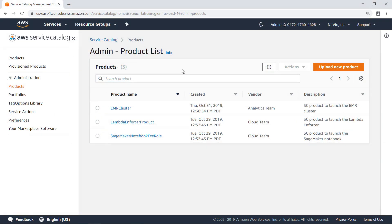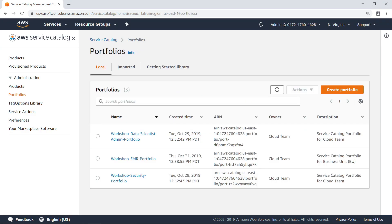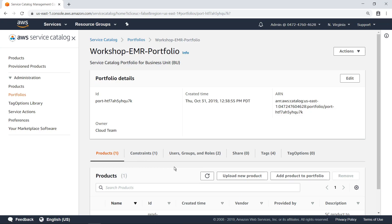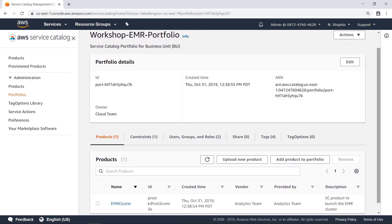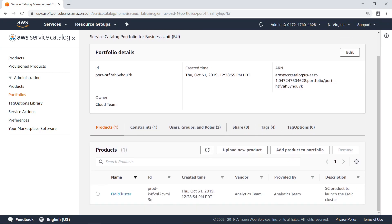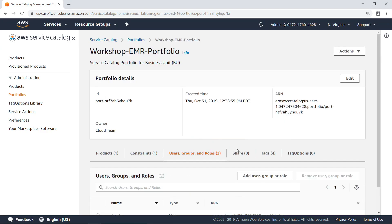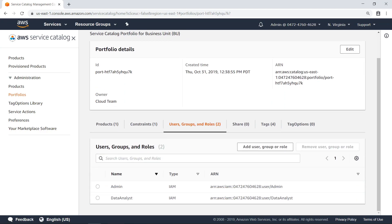This is the administrator view of AWS Service Catalog, including all the products that have been defined in the organization. Here are the portfolios that contain these products. Let's take a quick look at the EMR portfolio. Notice that this portfolio contains just one product, the one for the EMR cluster. This portfolio has been made available to the data analyst user. You can add additional users, groups, or roles to grant access to.